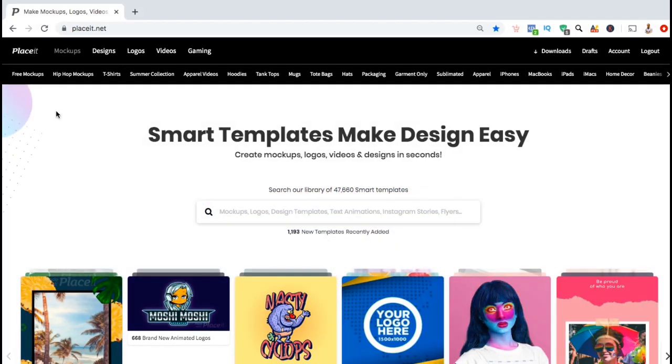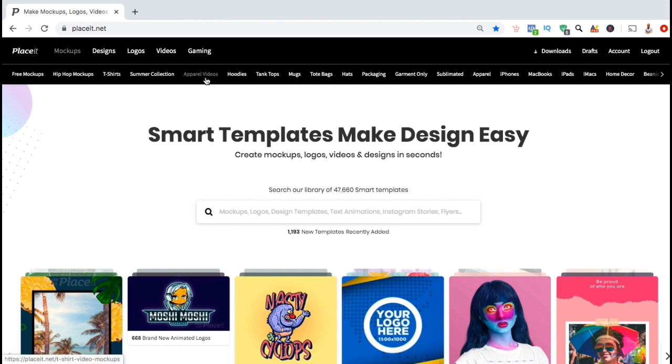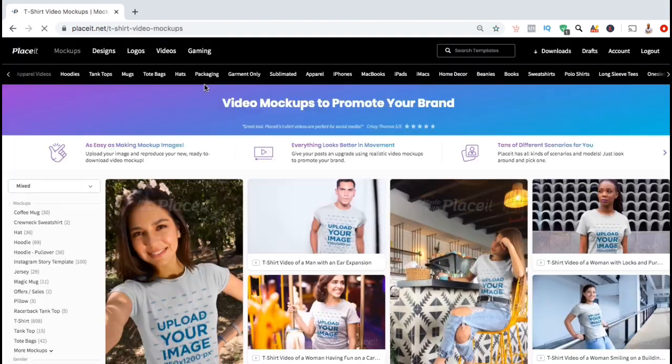So in this video, I'll be going over how to create a video mock-up for one of my t-shirt designs. To get started, let's go up to the categories bar here and click on apparel videos.